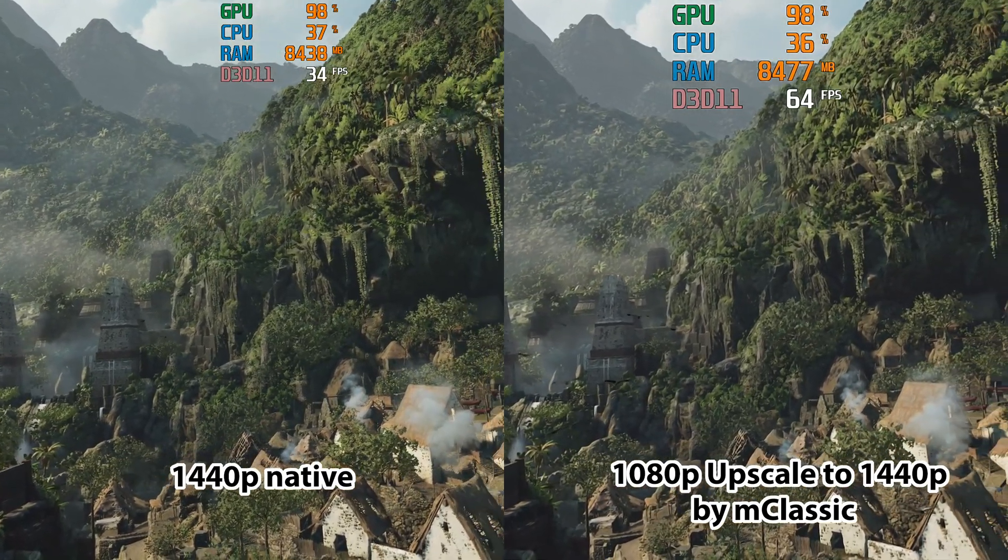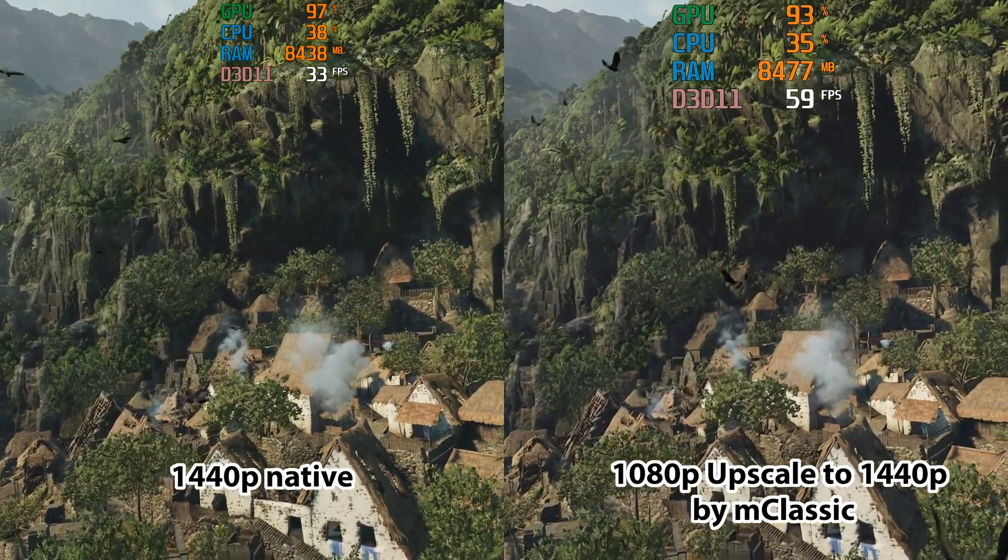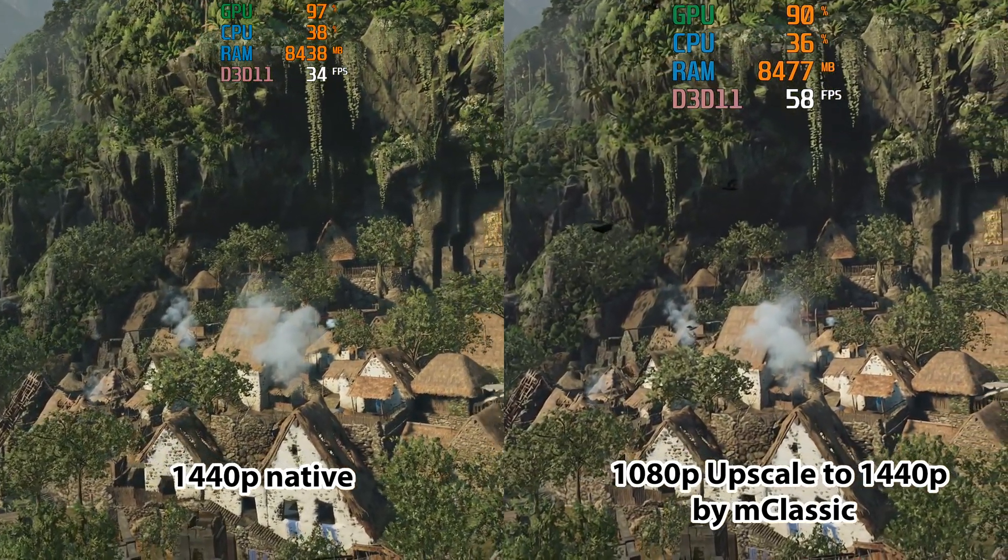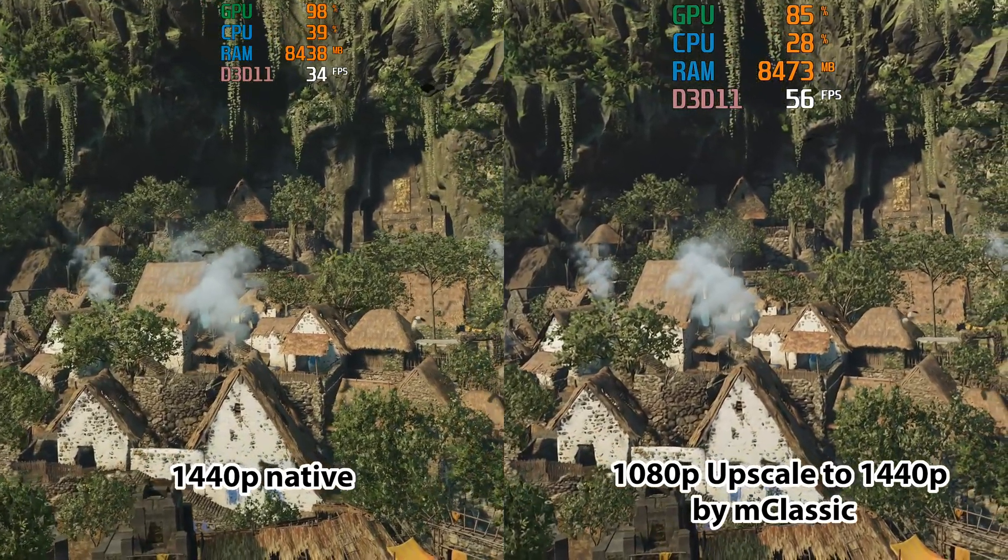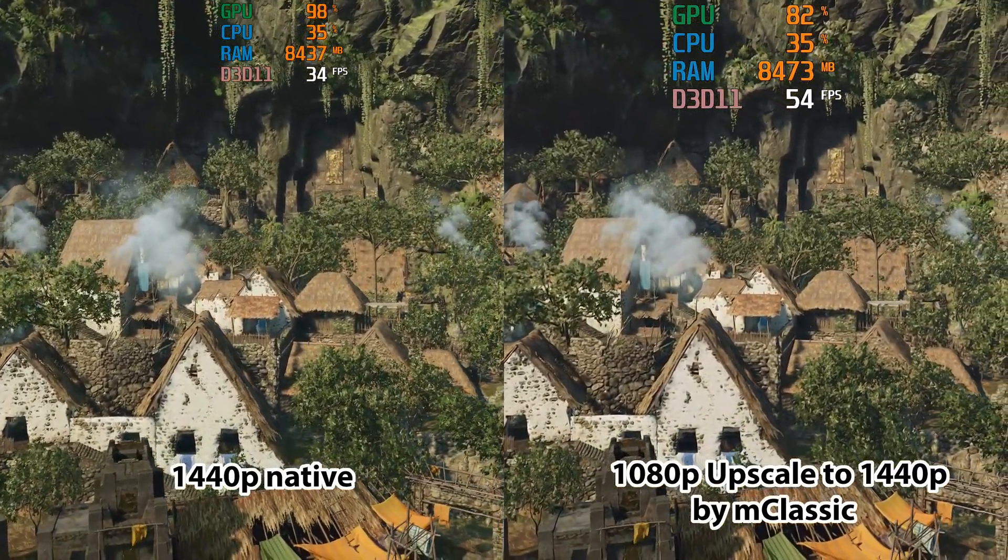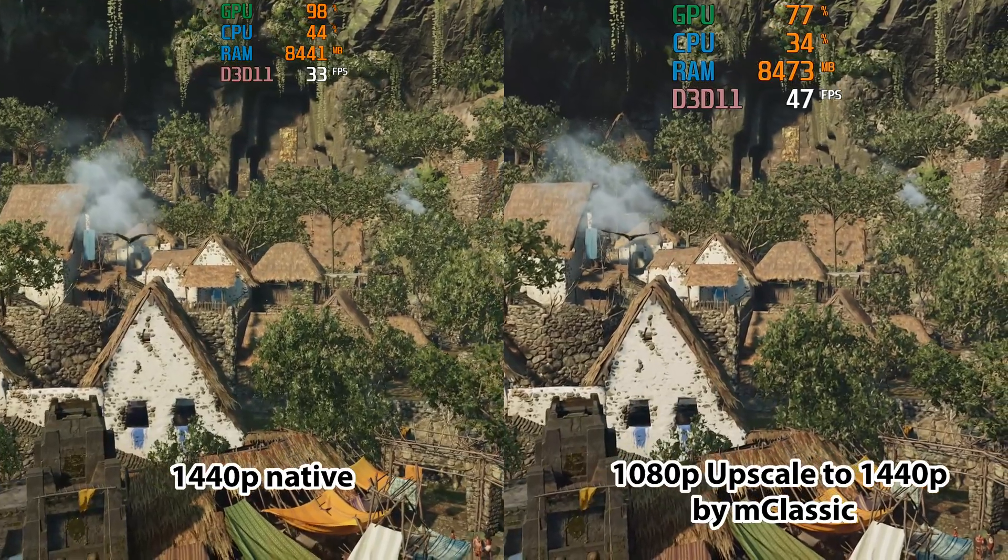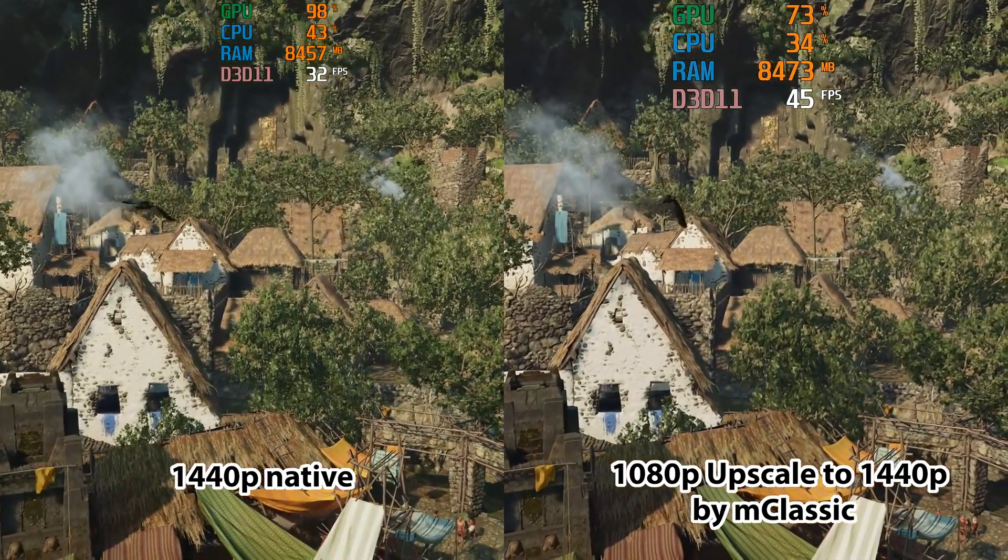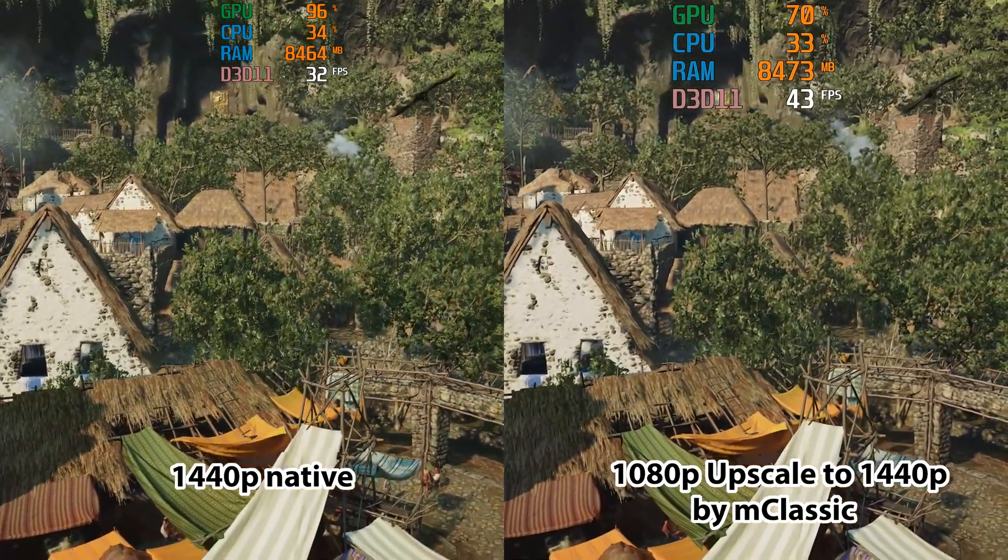So clearly, in summary, what we see is that mClassic is a perfect solution for you in order to be able to play in real time in this case, and yet with no compromise on picture quality. Thank you.